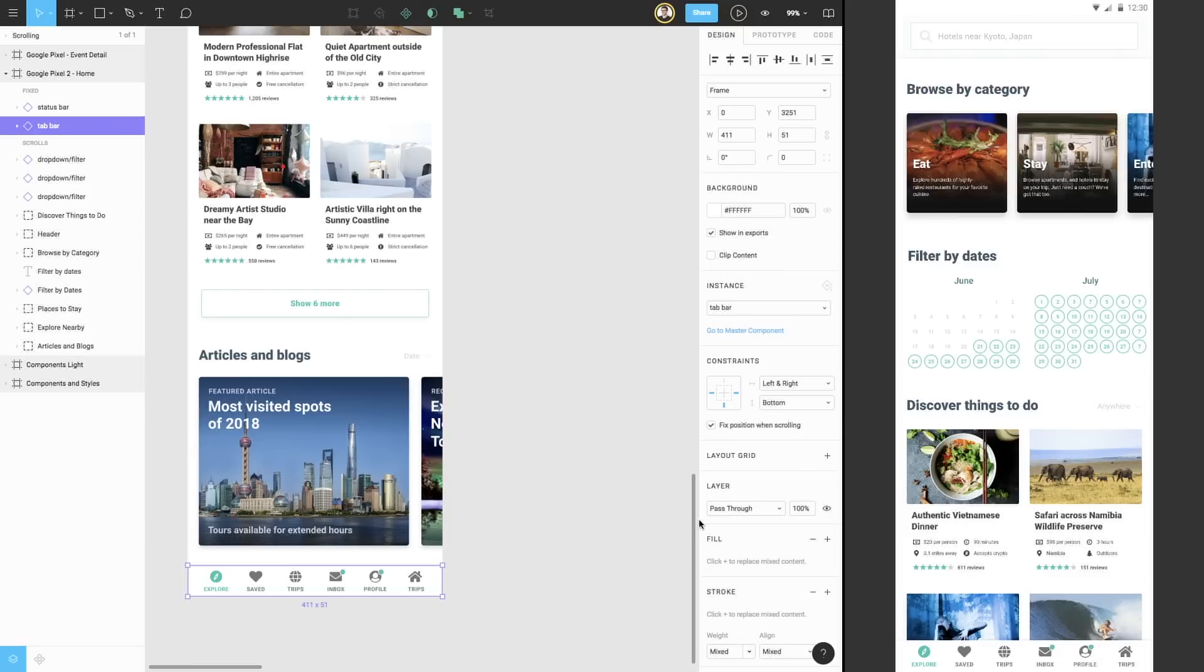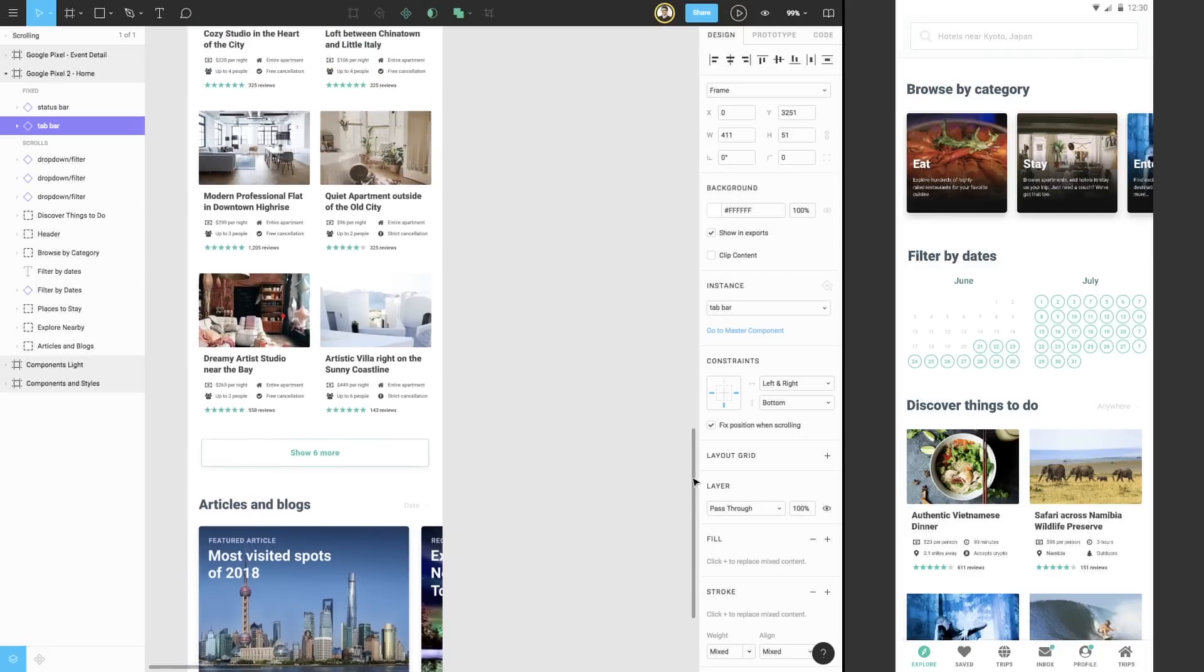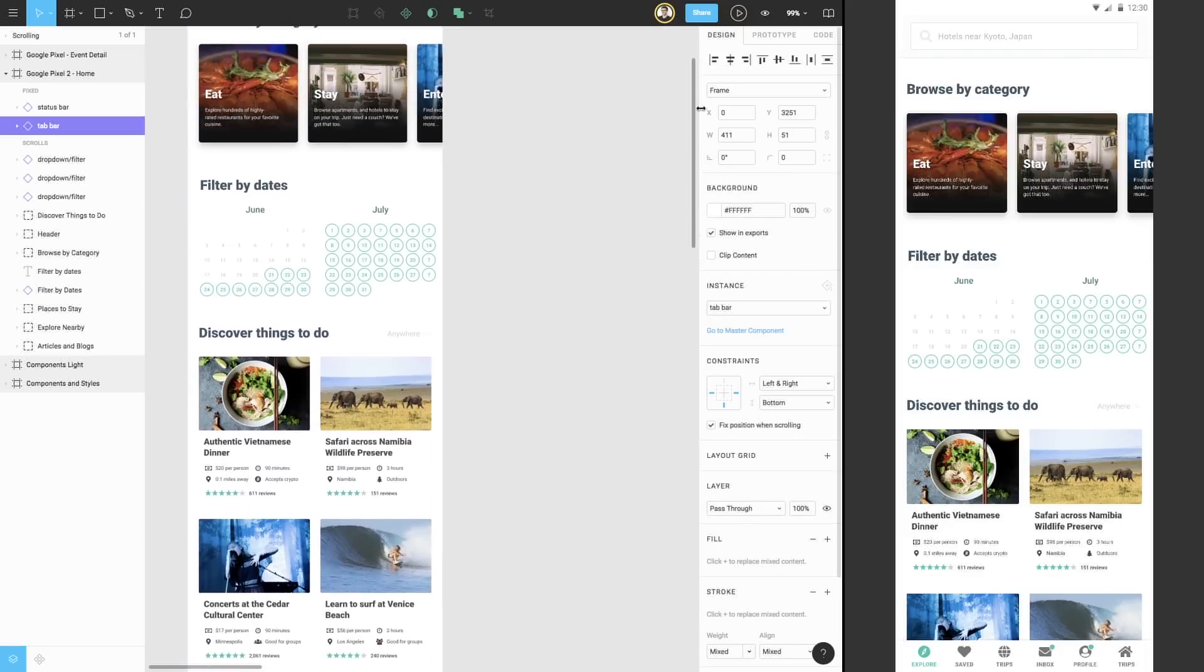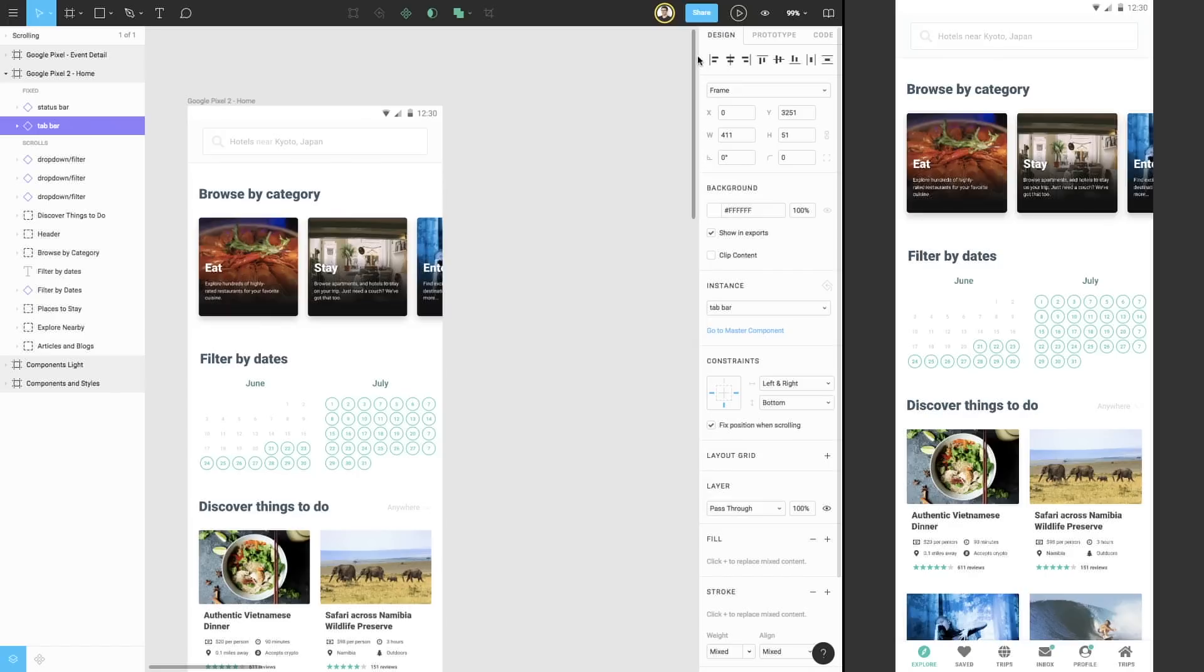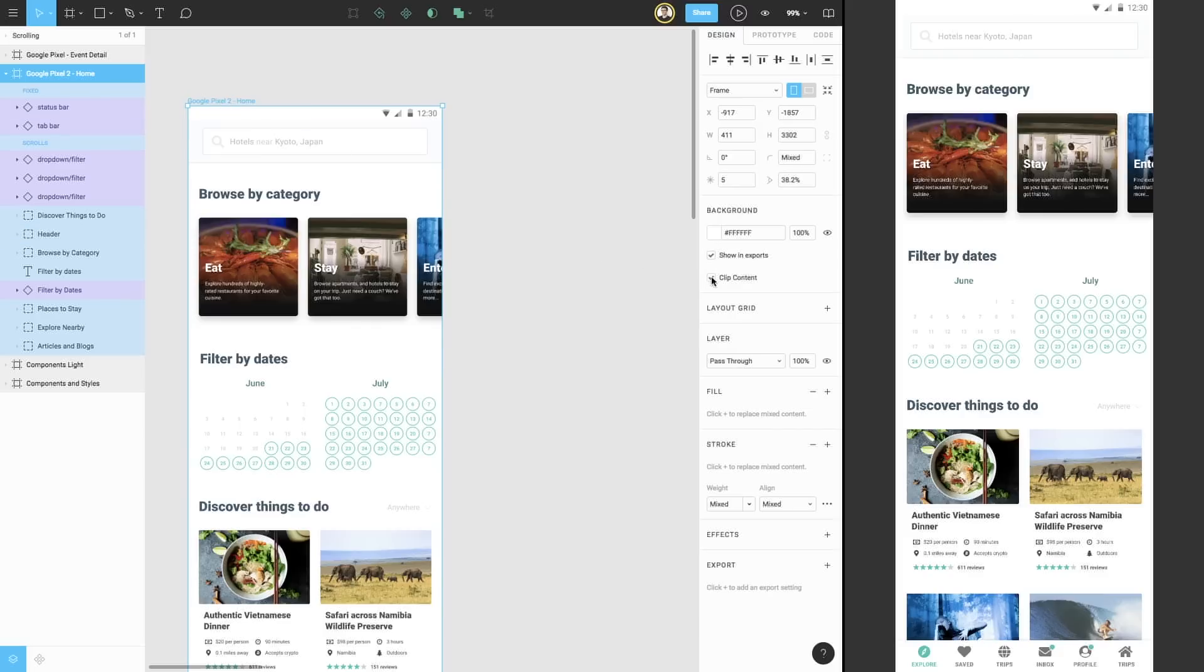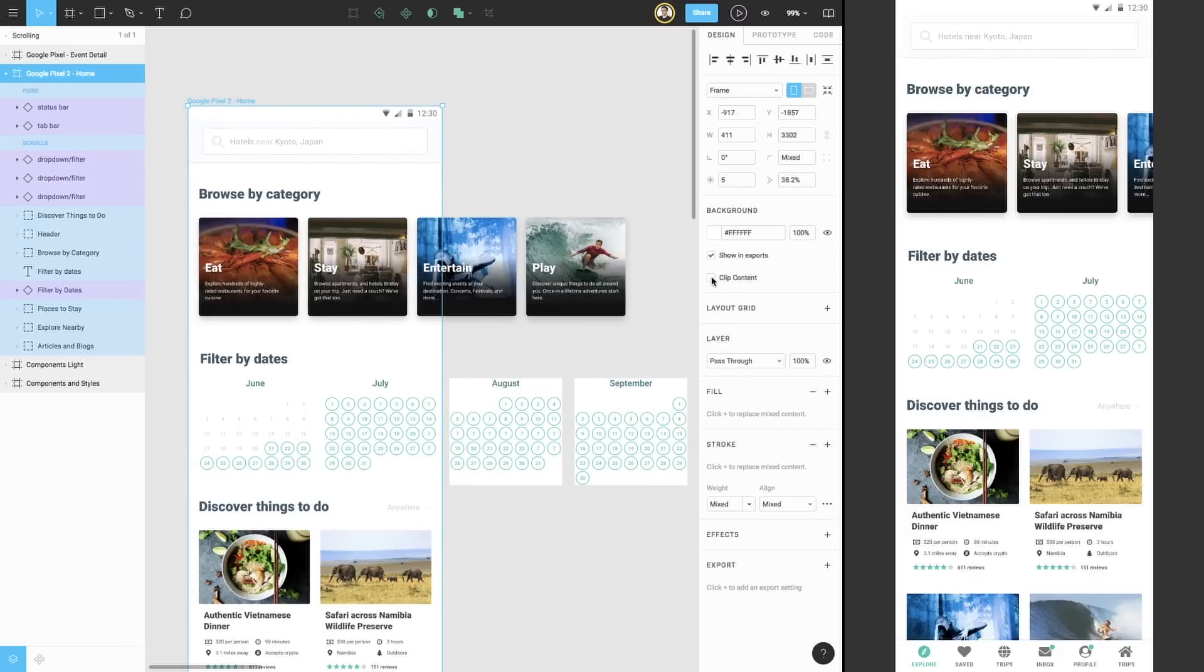You may also notice that we have some elements of our design that go off-screen. At the top of the first screen, in the Browse by Categories section, we have four different cards for browsing categories. We can see all of them by selecting our frame and unchecking Clip Content.